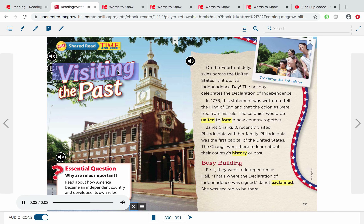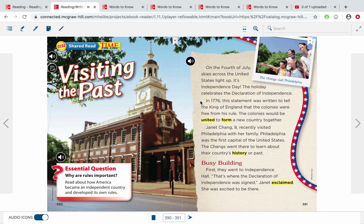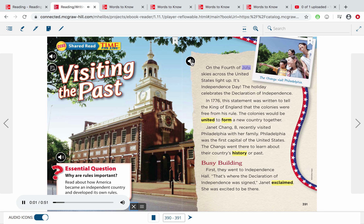Time for Kids: Visiting the Past. On the 4th of July, skies across the United States light up. It's Independence Day. The holiday celebrates the Declaration of Independence. In 1776, this statement was written to tell the King of England that the colonies were free from his rule. The colonies would be united to form a new country together. Janet Chang, age 8, recently visited Philadelphia with her family. Philadelphia was the first capital of the United States. The Changs went there to learn about their country's history, or past.